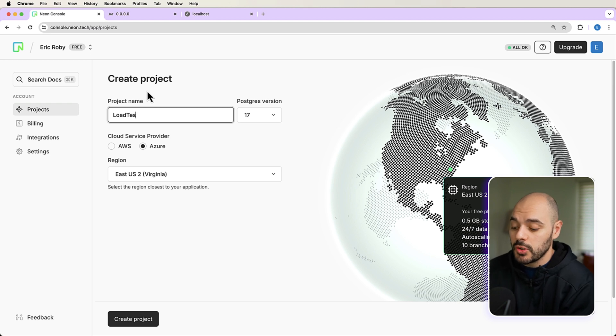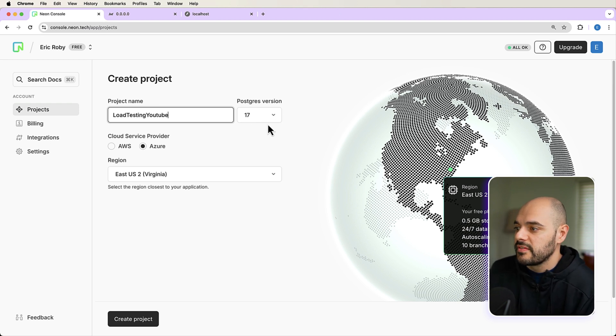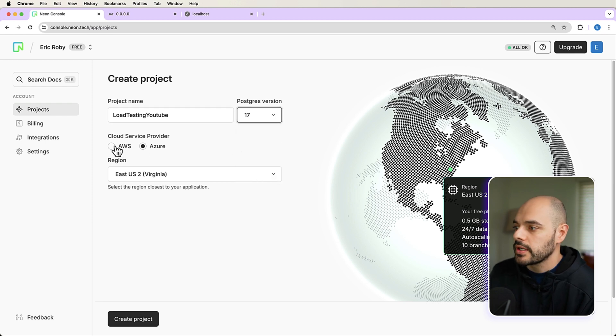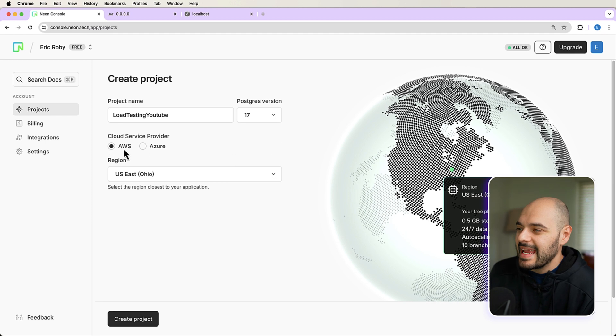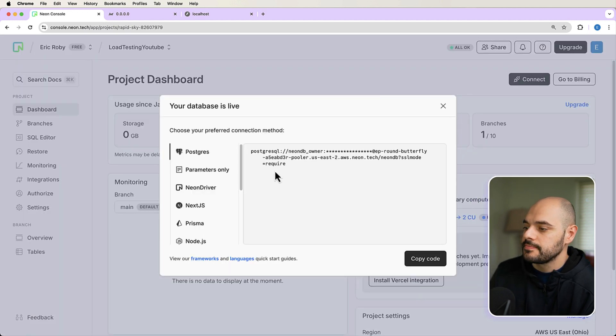When you create an account, it's going to bring you to a new page that says create project. They have a free version of Neon, which I'm going to be using in this tutorial. The free version is perfect for side projects. So if you're creating a side project or following along in the tutorial, or you just want to create a new database for a side project, but you don't want to host it in SQLite or figure out how to host your Postgres database, just use Neon. It has a lot of free stuff out of the box, which is amazing. So we need to create our project name. So I'm going to call this load testing YouTube, I'm going to have Postgres version of 17.